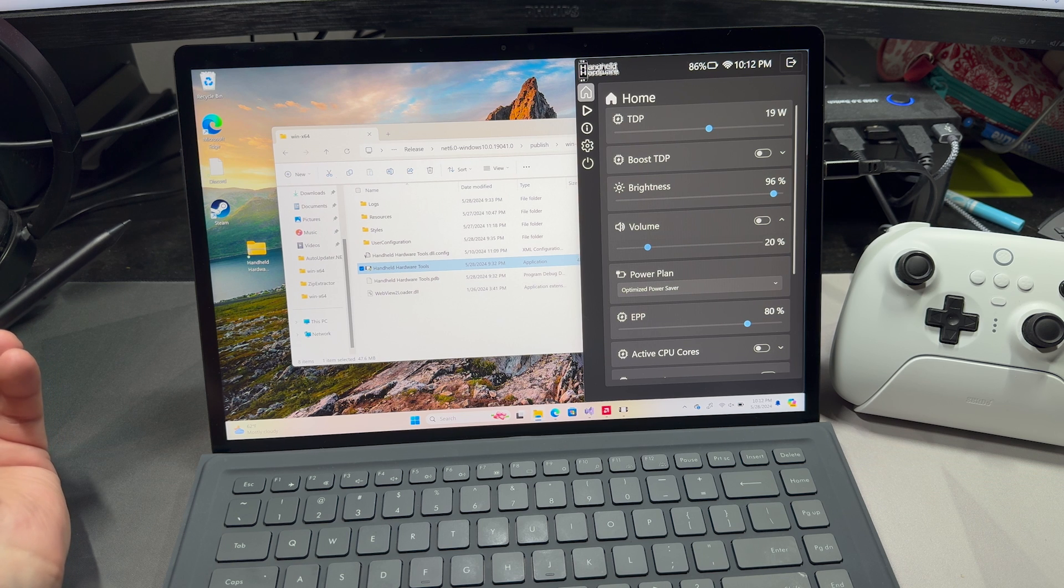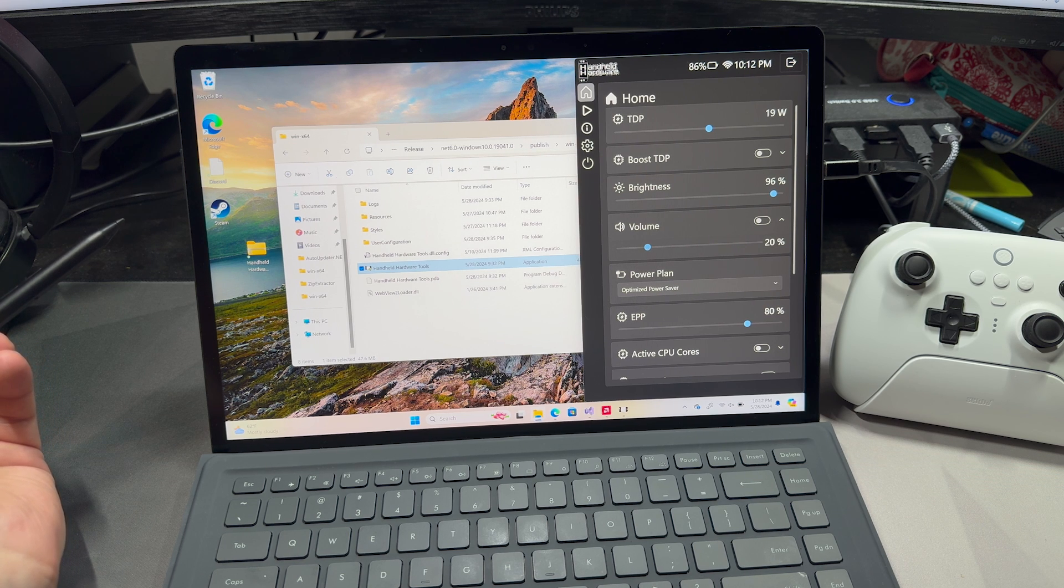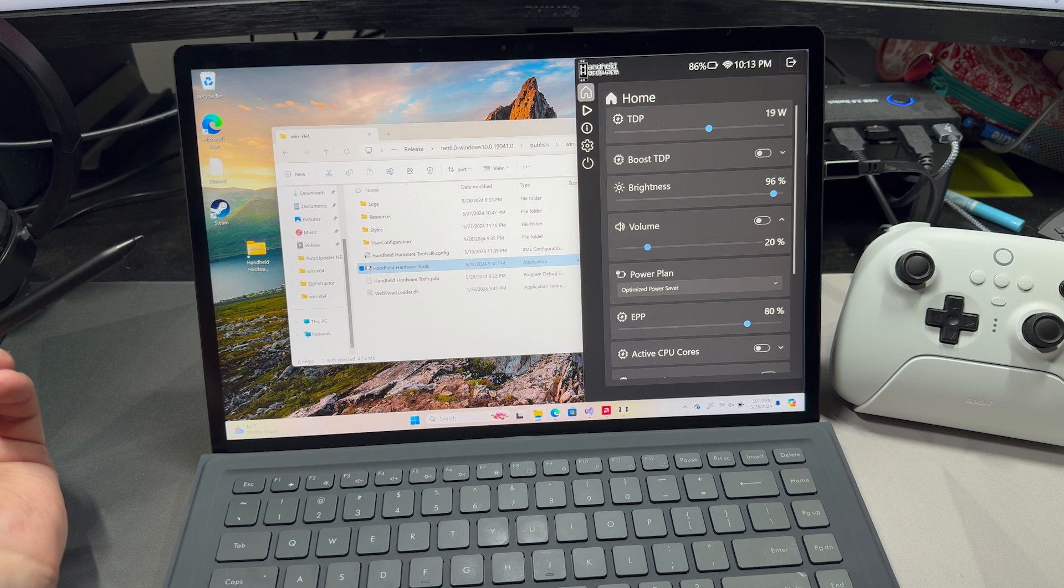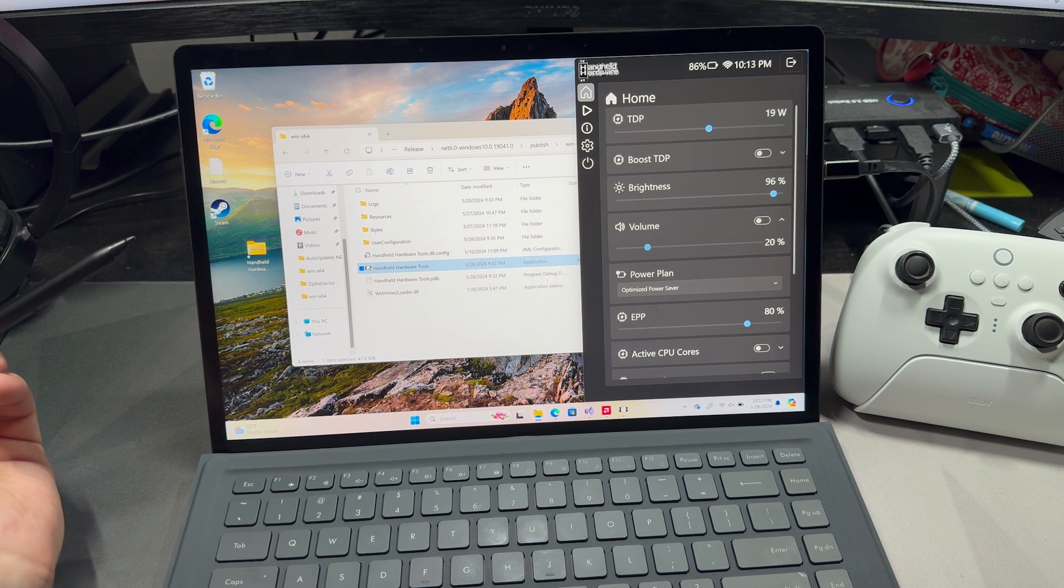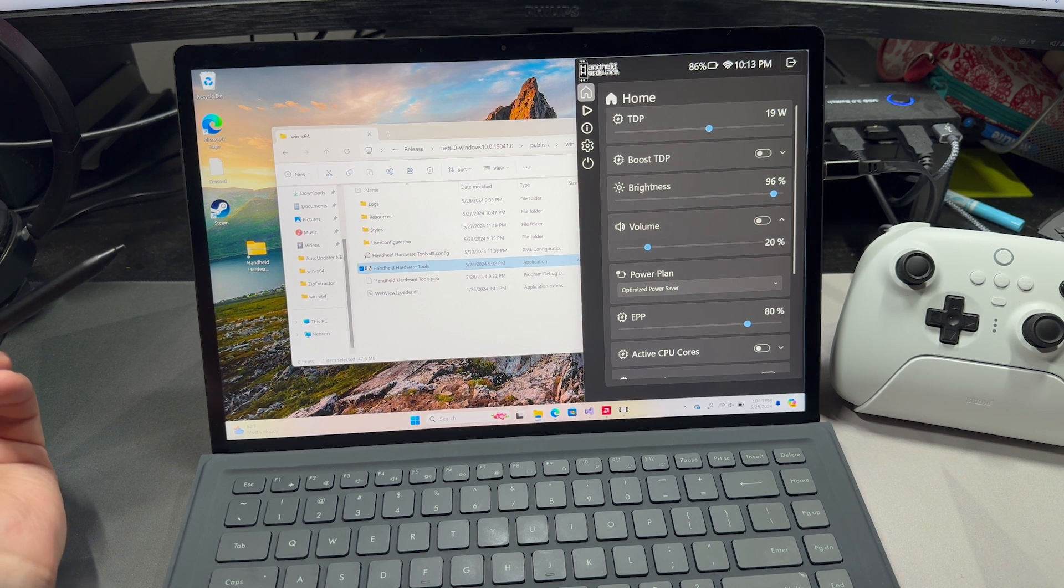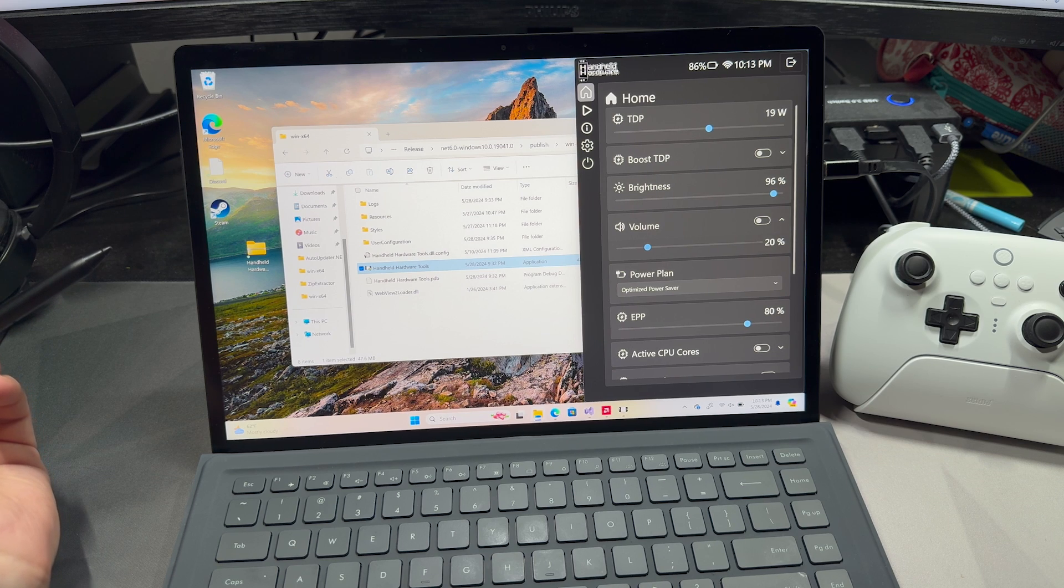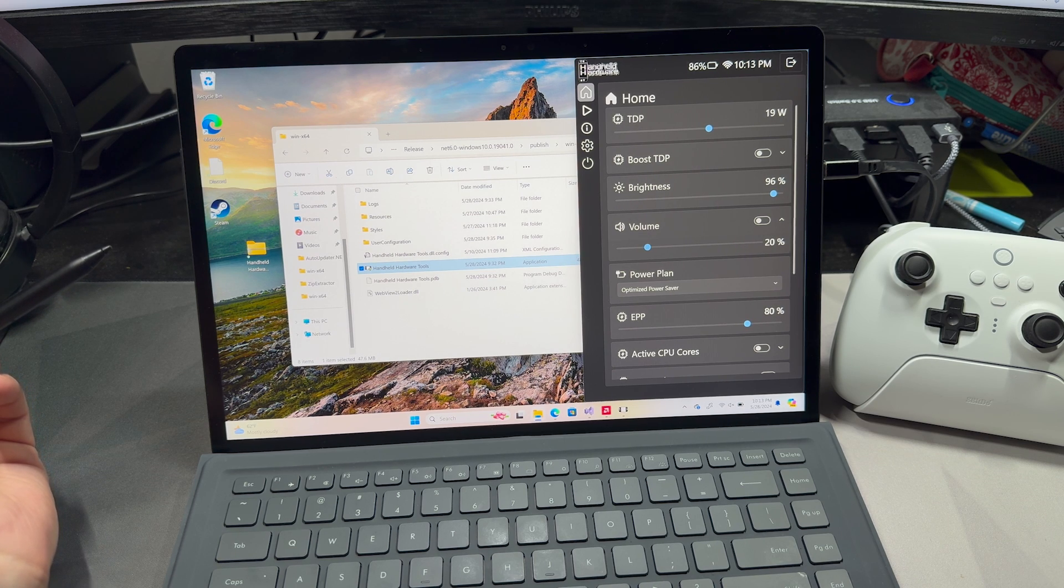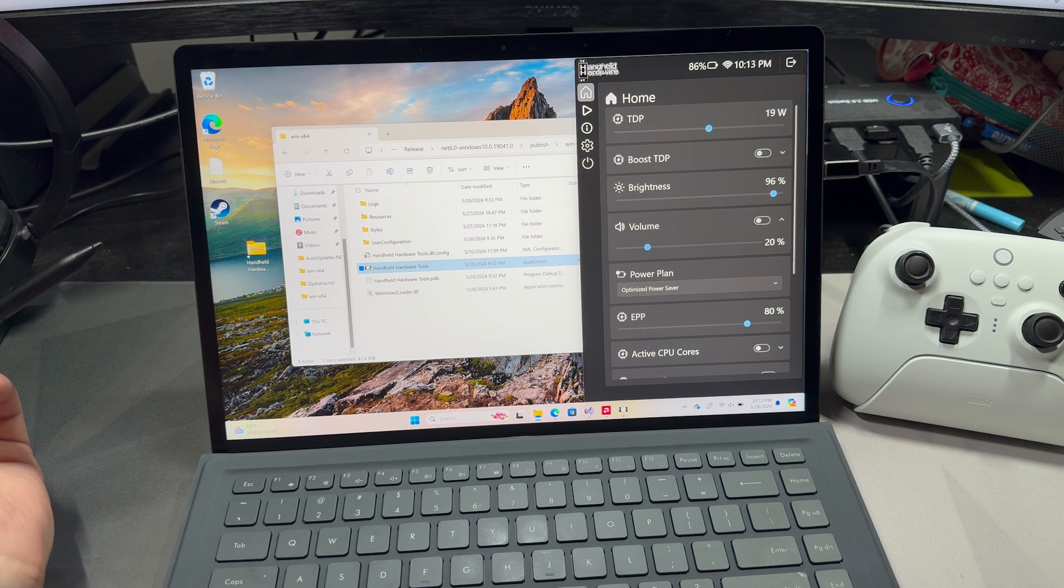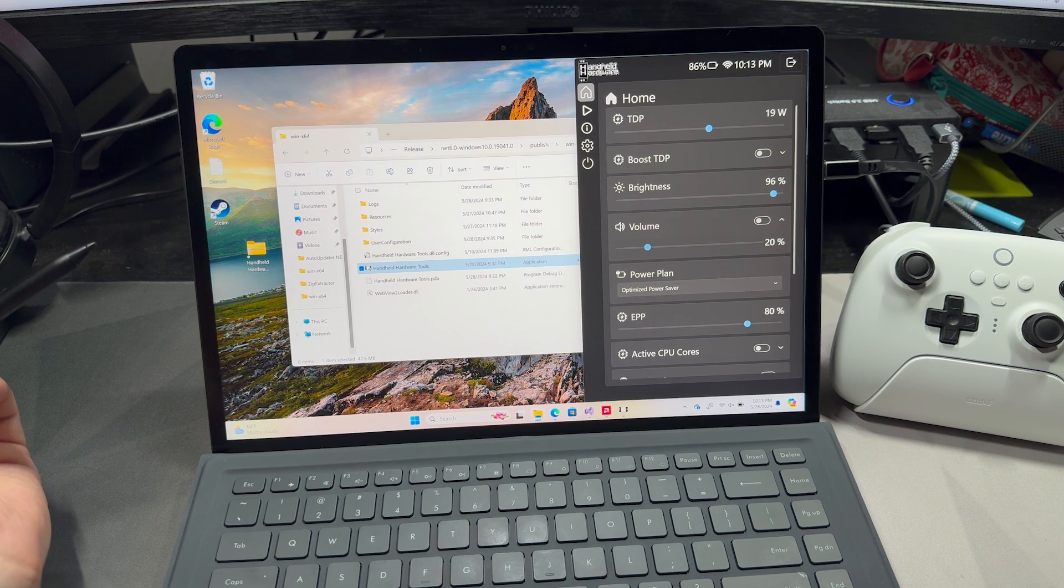If you don't know what my software is, it's designed to take gaming handhelds, tablets, and laptops that run Windows and make it easy to control the device. There are a few things I like to emphasize with my software: control at your fingertips, customizability, and controller support, and we'll go over all of those in this video.